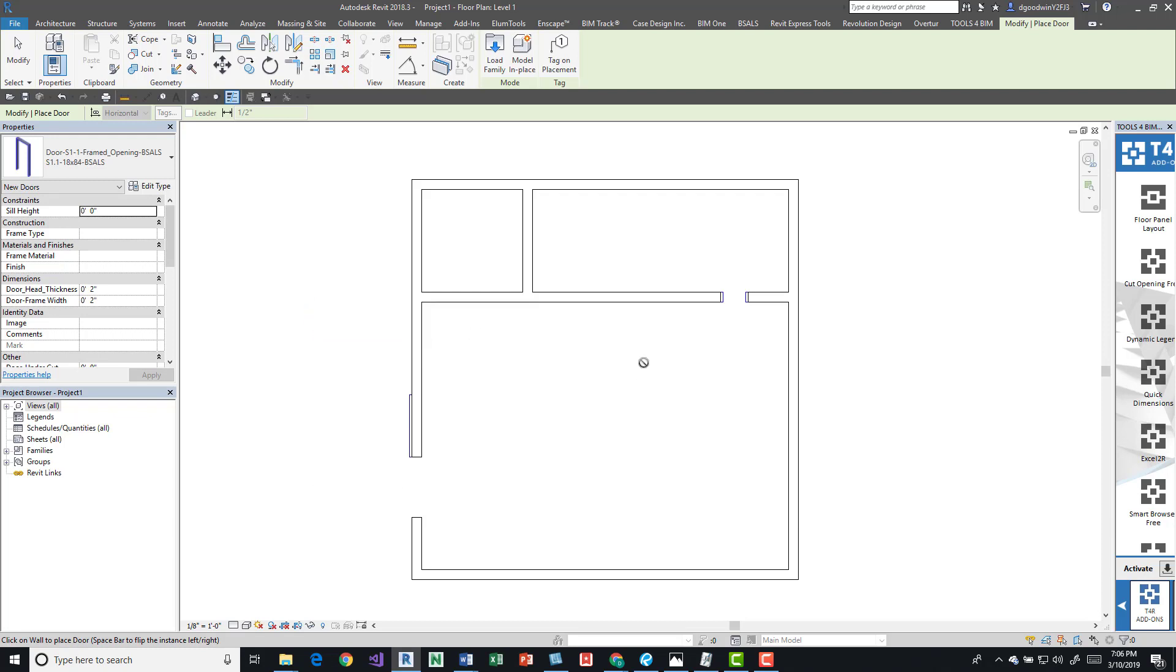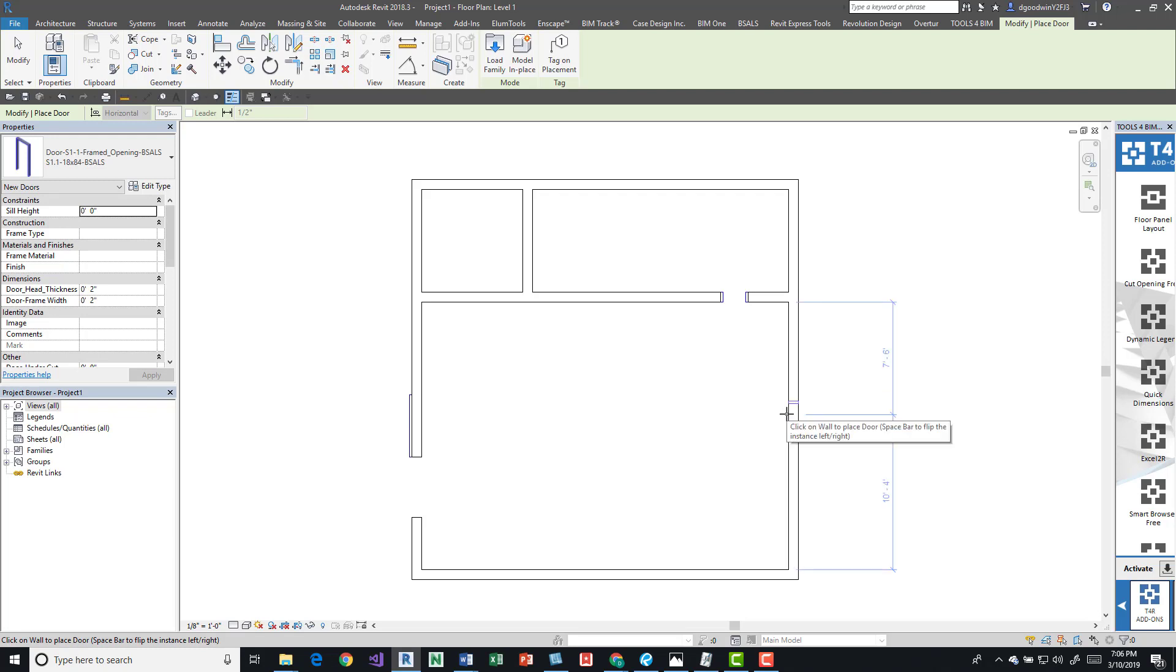The project I have open is a blank project. I drew some walls in there and placed some doors so that I can just show this. Really, any project will work. If you do open up a blank project that isn't started from a template with loaded doors, just load some door families.